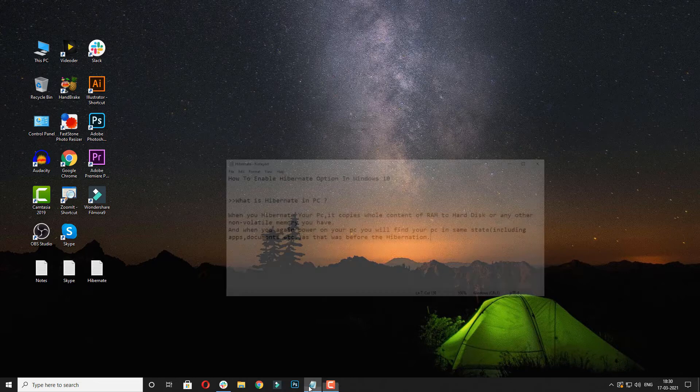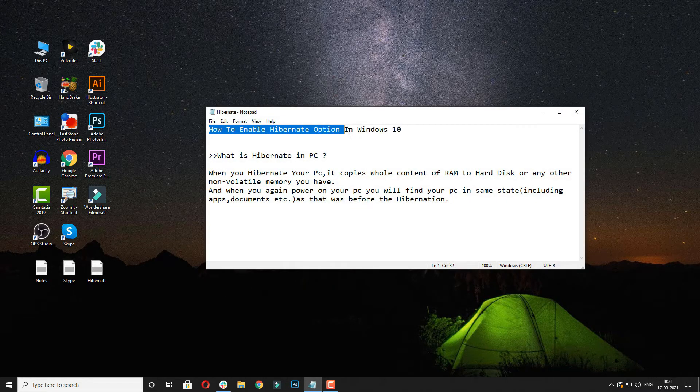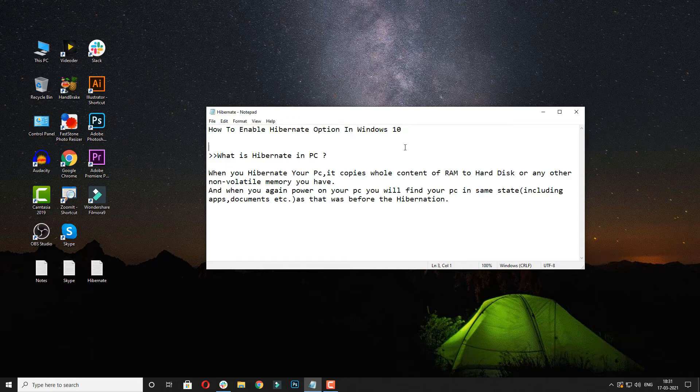Hello guys, today we are going to learn how to enable hibernate option in Windows 10. Firstly, let's know what is hibernate in PC.